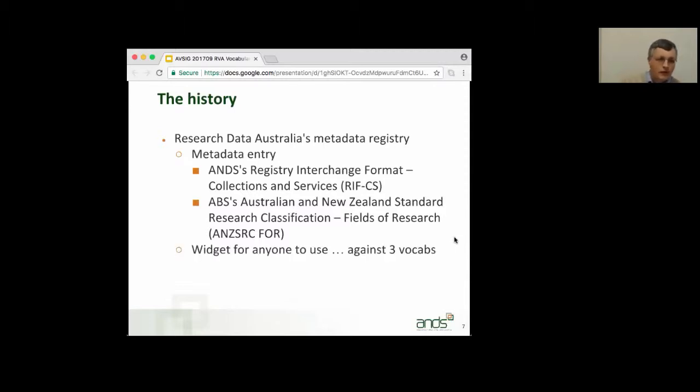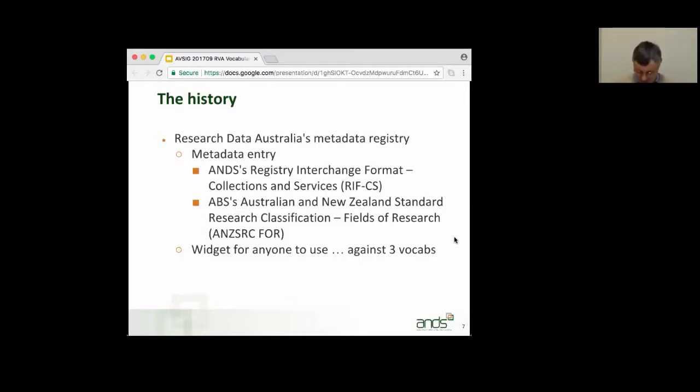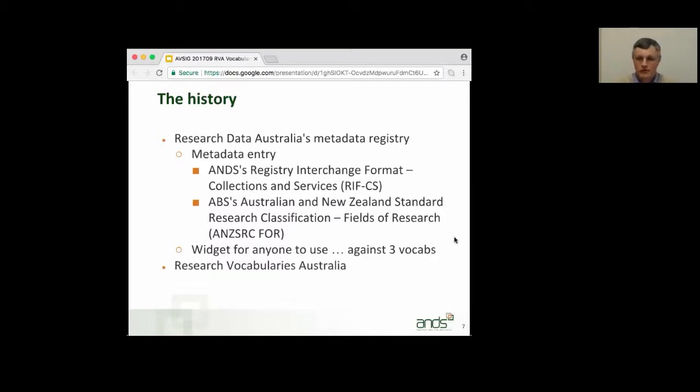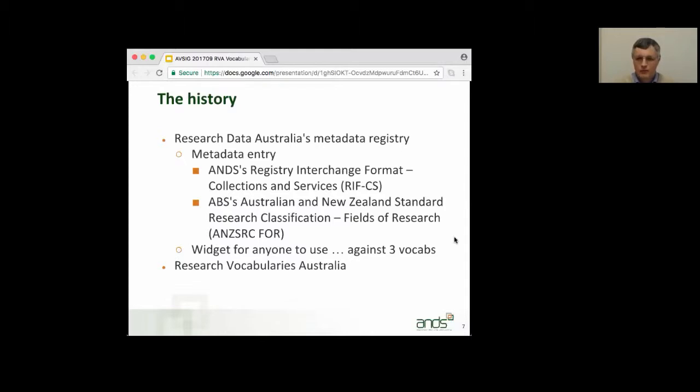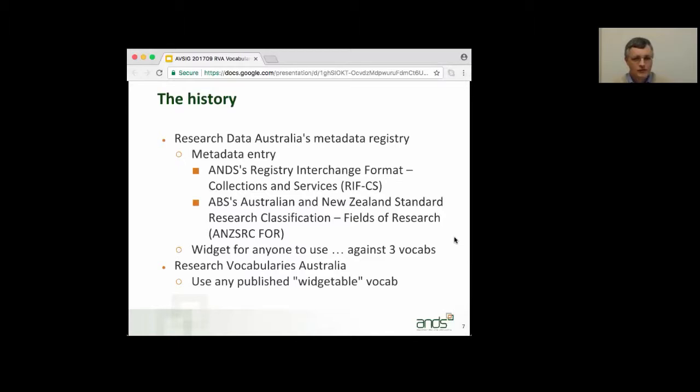We then subsequently released a controlled vocabulary widget, the code, which you could then use against three vocabularies, the RIF-CS vocabulary and the FOR and SEO vocabularies. But what we've done is subsequently released Research Vocabularies Australia, and our partners have been mainly publishing vocabularies in RVA, and the widget is there, and you can use it against any of the published vocabularies that are what we call widgetable, of which there are almost 100 as of now.